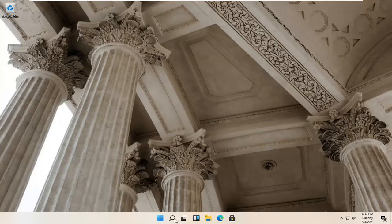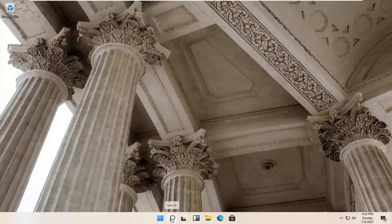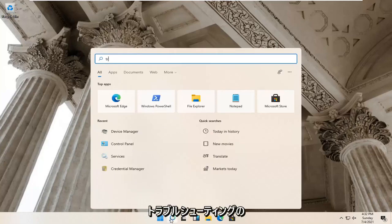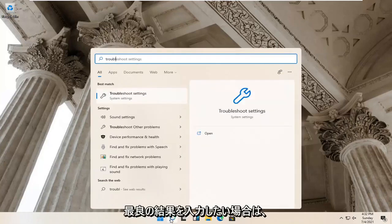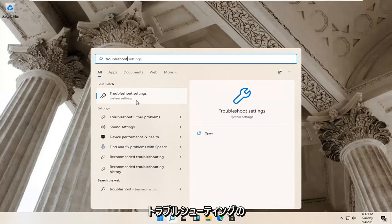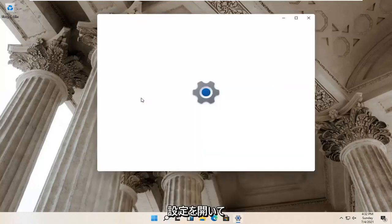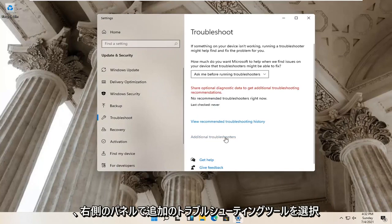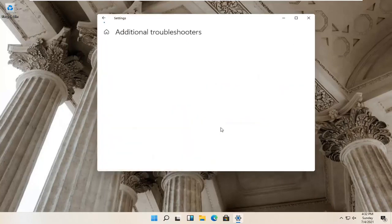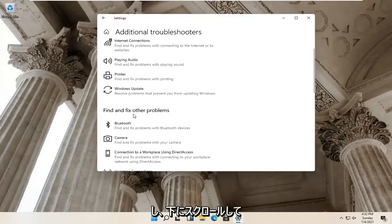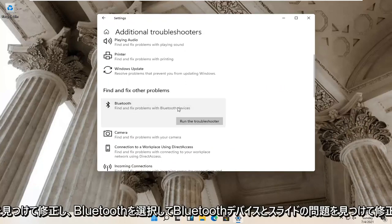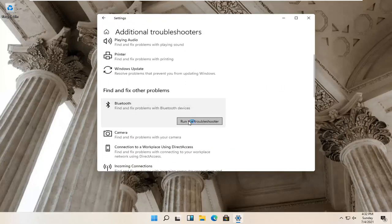First thing I'd recommend trying would be to open up your magnify glass icon down your system taskbar. Go ahead and left click on that and type in 'troubleshoot'. Best results should come back with Troubleshoot Settings — go ahead and open that up. Select Additional Troubleshooters on the right panel, then scroll down and select Bluetooth to Find and Fix Problems with Bluetooth Devices, and select Run the Troubleshooter.